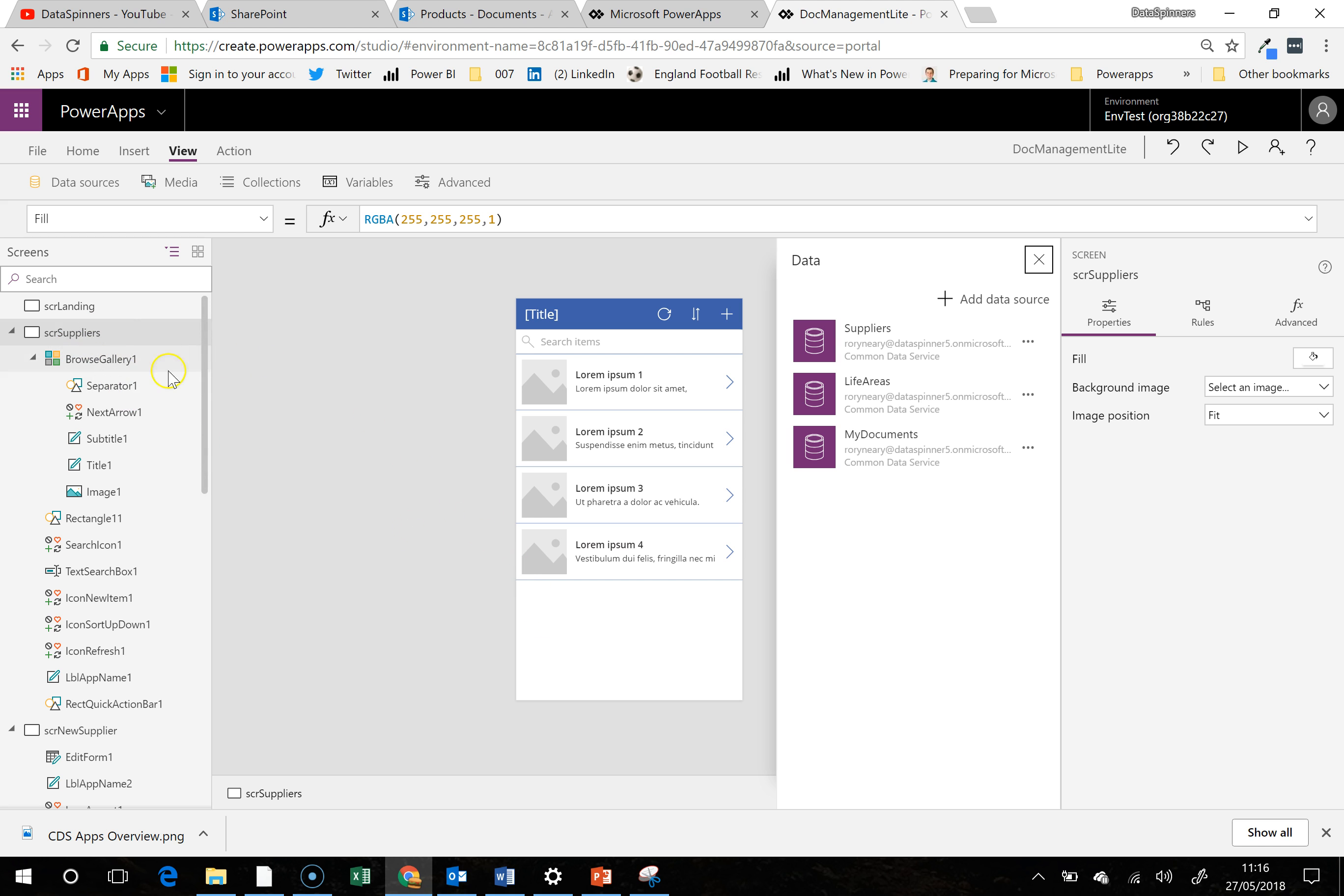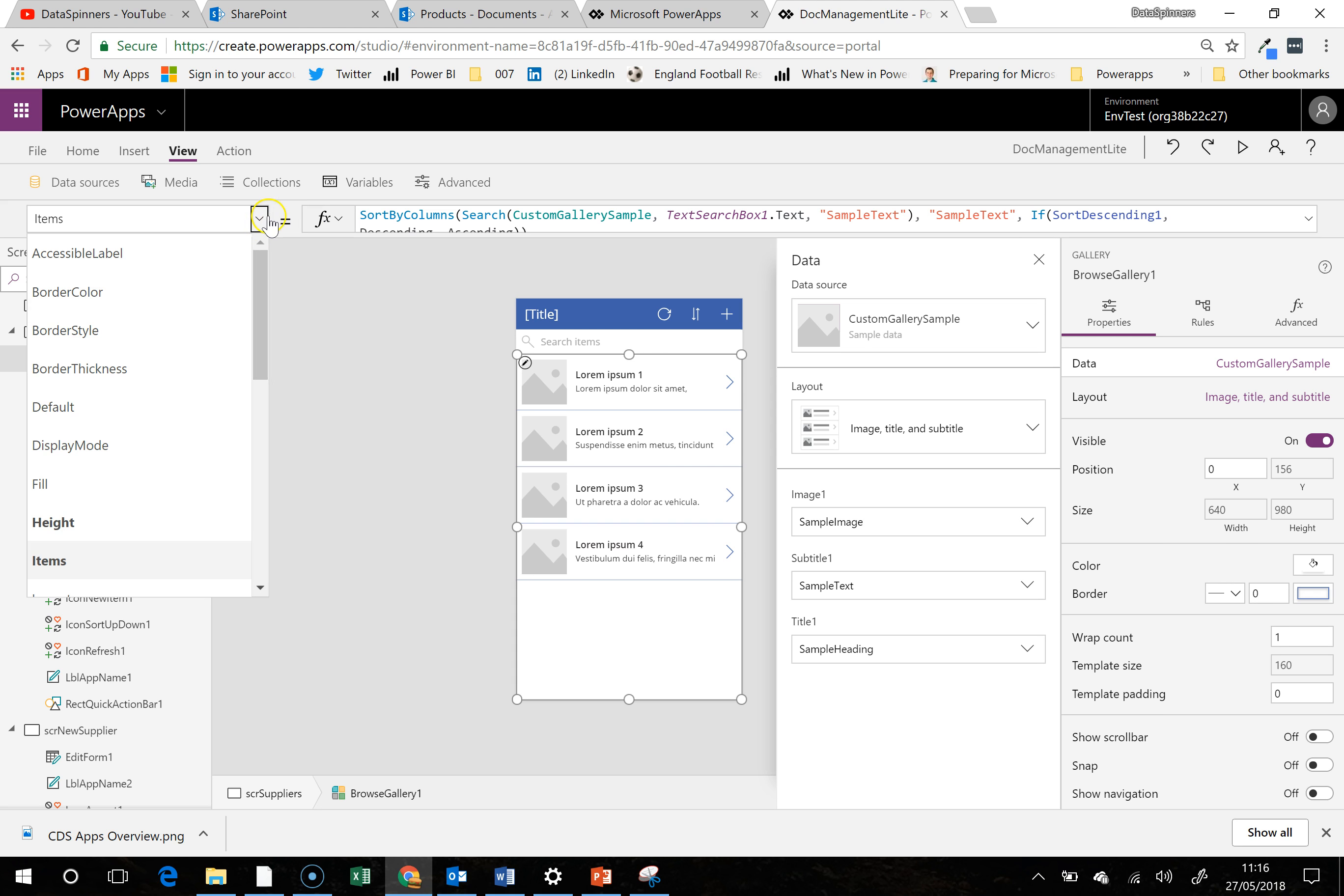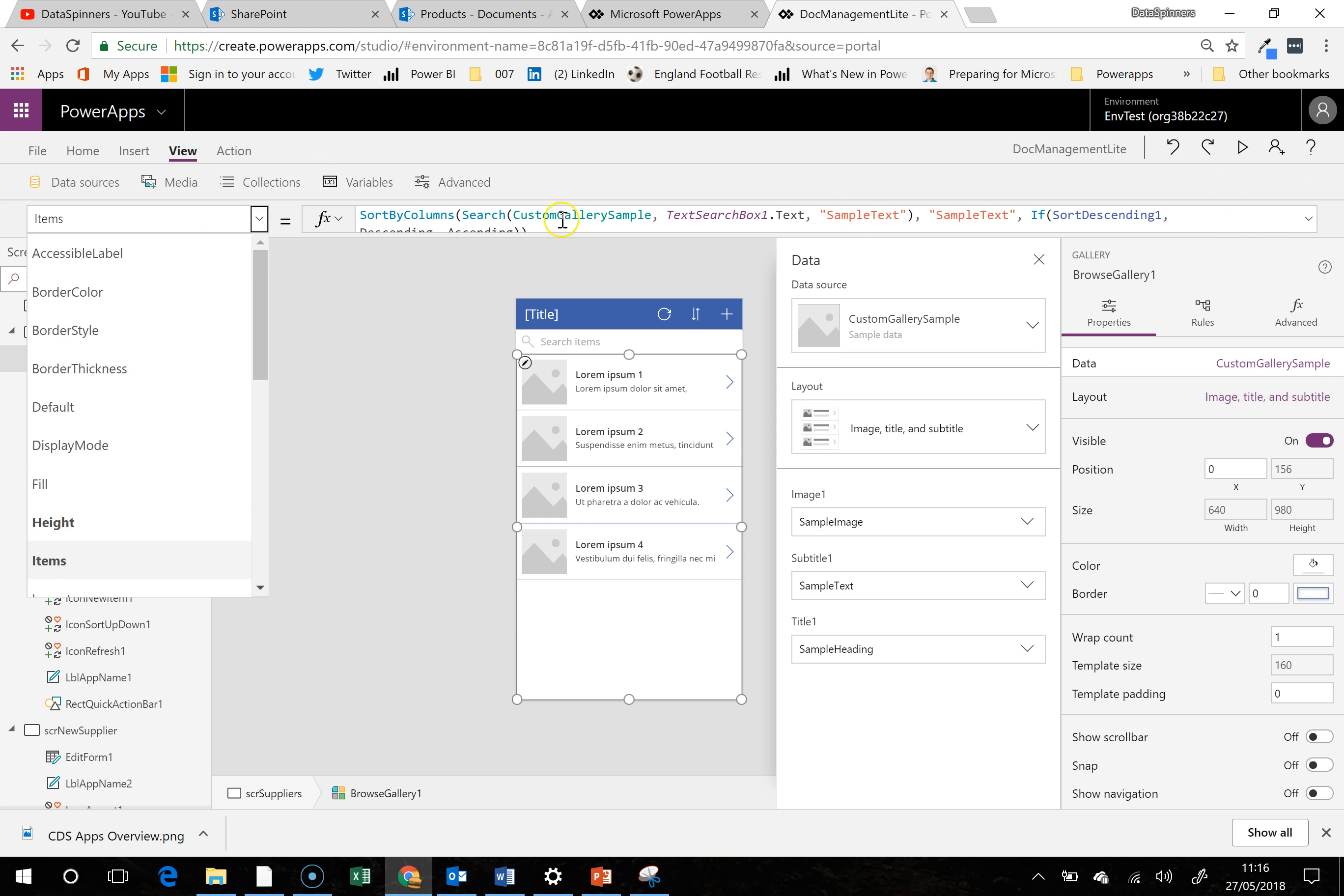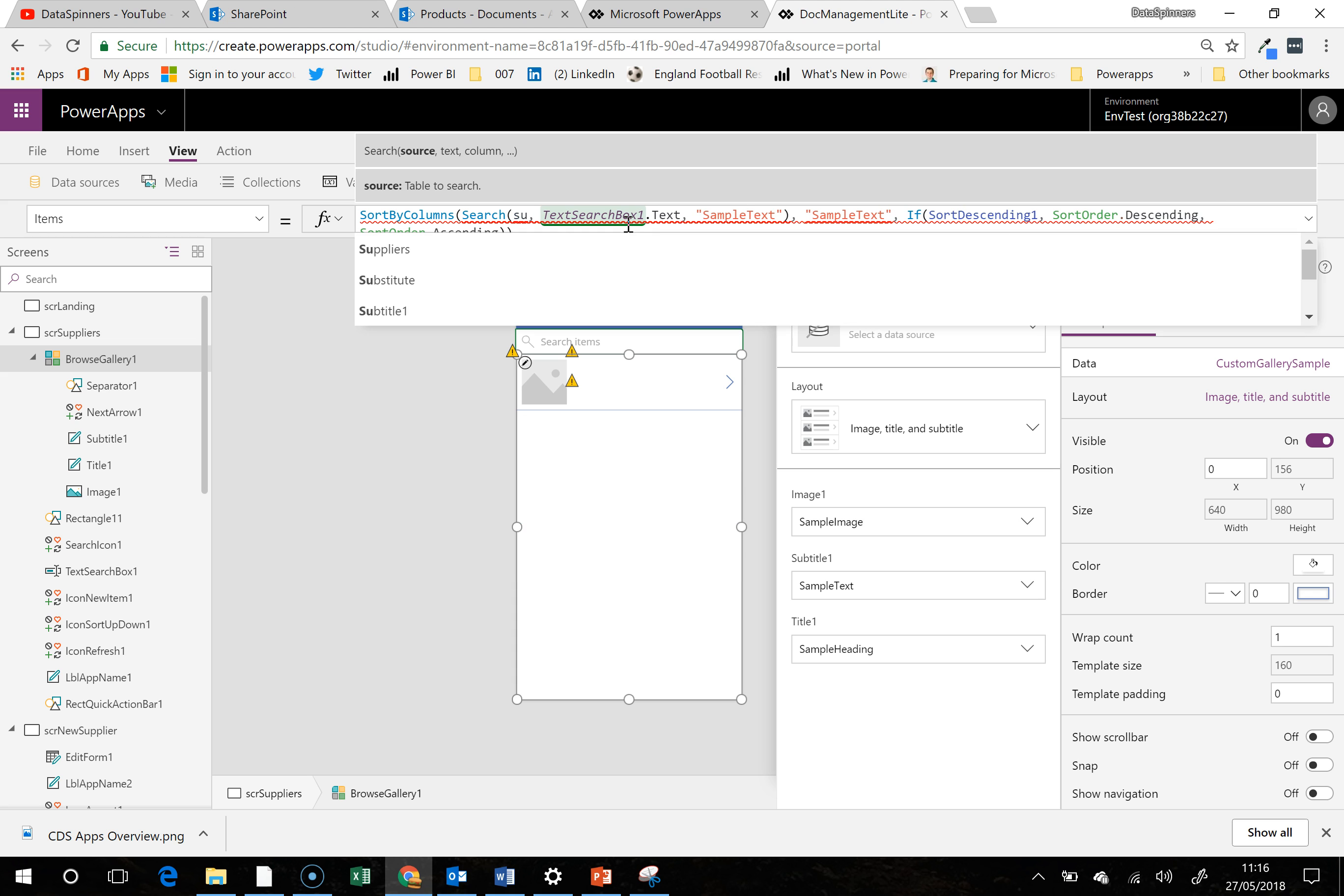We're on the suppliers screen, we've gone to the browse screen. I do tend to go under this mode here. In fact, this is the bit that we need to change.